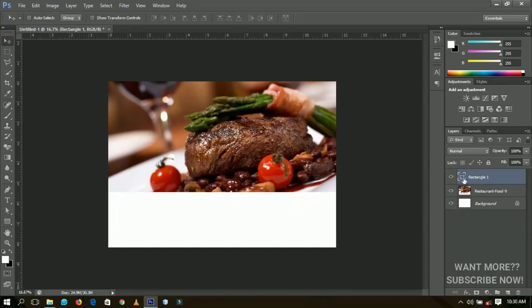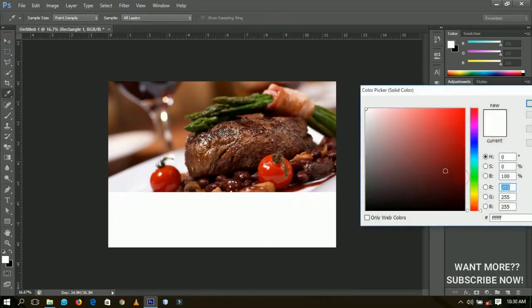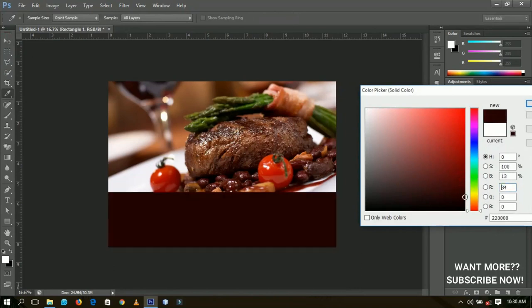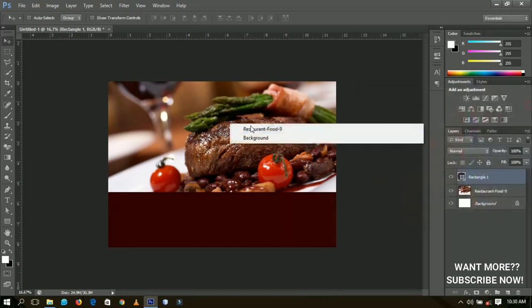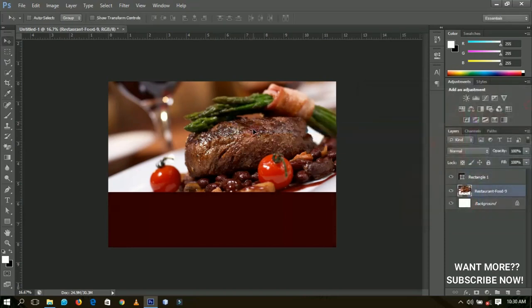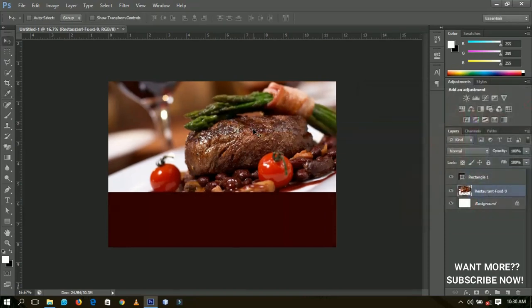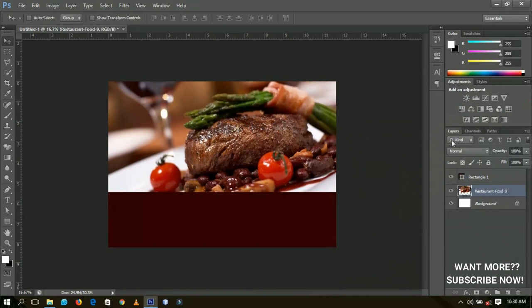Next I'm going to open the color palette and choose a color around this area — something good looking like that. You can take your time to position this one over here.